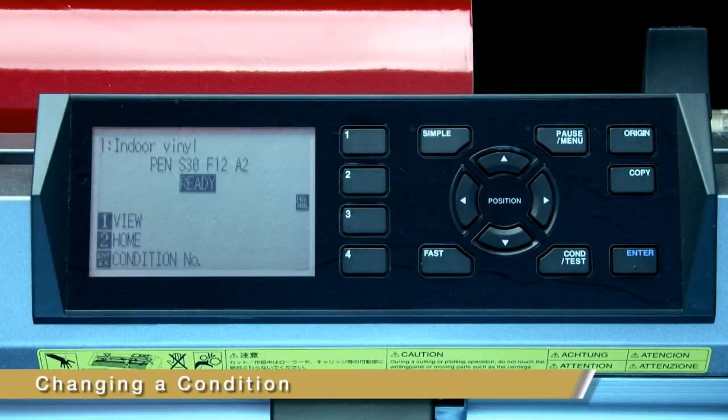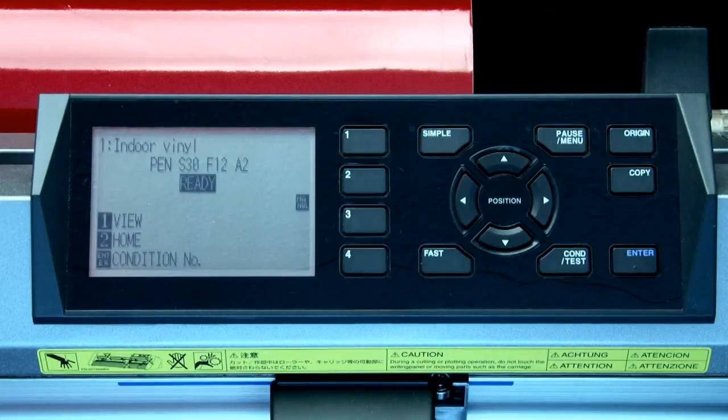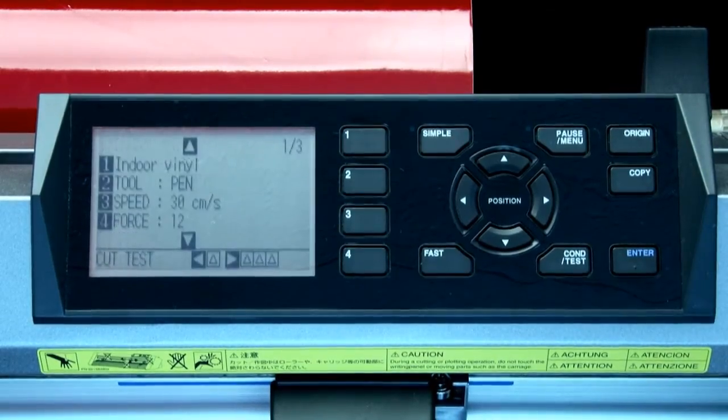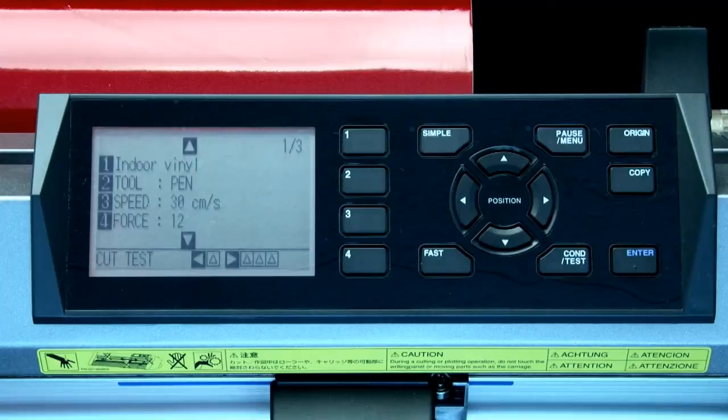Let's set up this current condition to cut through high performance vinyl. To accomplish this, press the condition test key. This will switch to this screen that shows the current condition number and the settings for that condition.